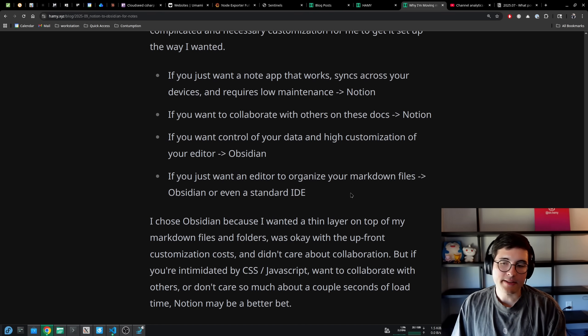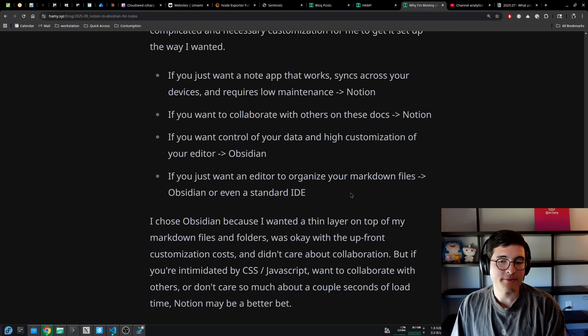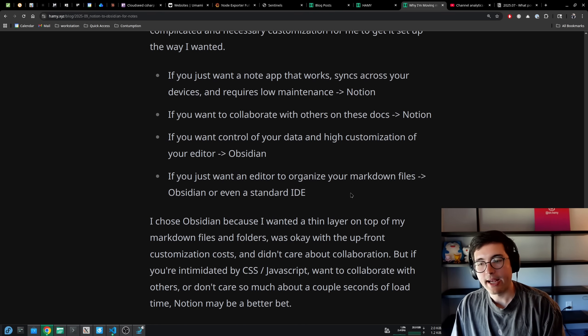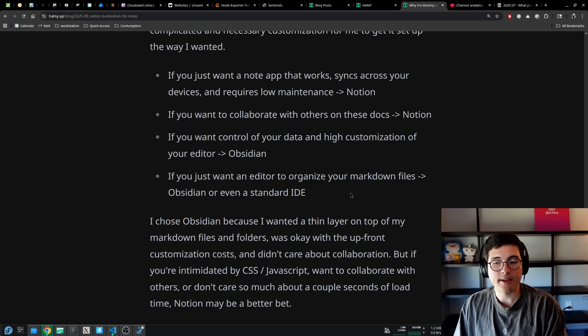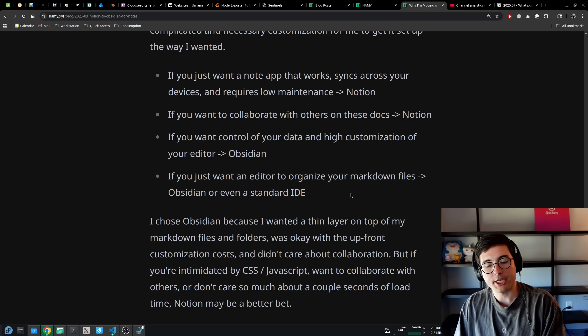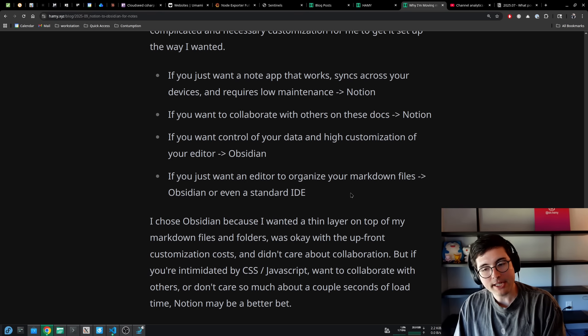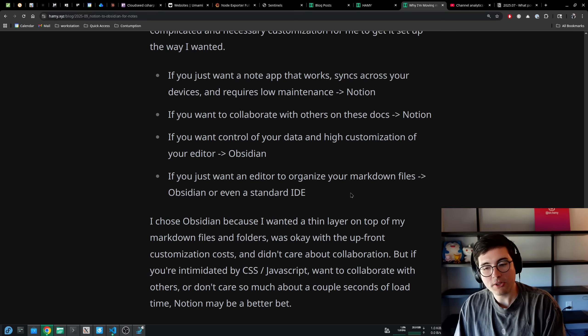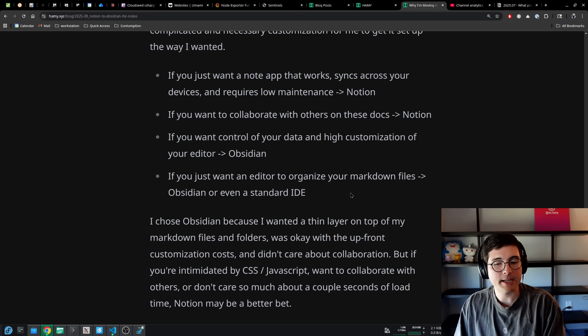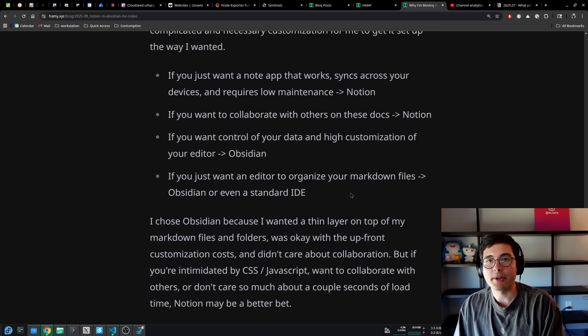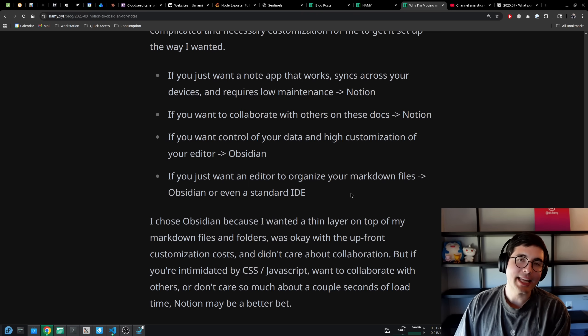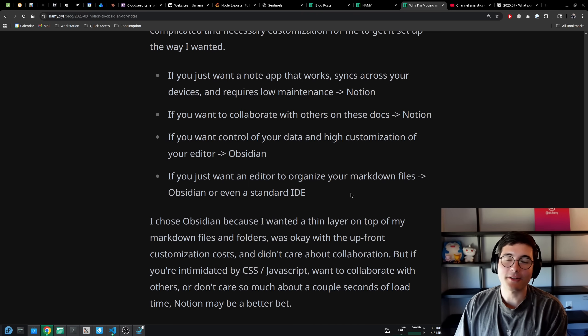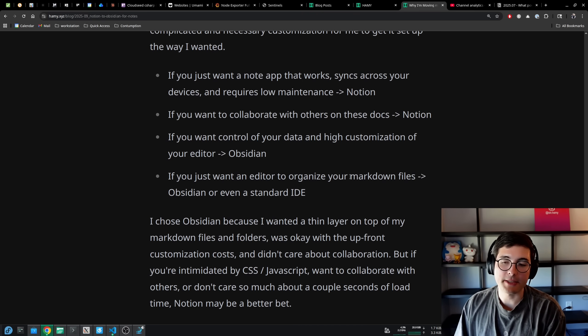I chose Obsidian because I wanted a thin layer on top of my markdown files and folders. I was okay with the upfront customization costs and I didn't care about collaboration. But if you're intimidated by CSS or JavaScript, you want to collaborate with others or you don't care so much about a couple seconds of load time, Notion may be a better bet. I would argue for most people, Notion is a better bet because for most people, they're not going to want to do that customization.